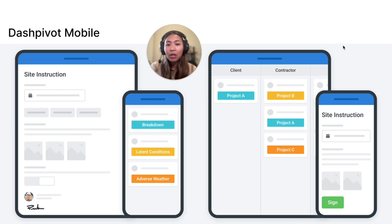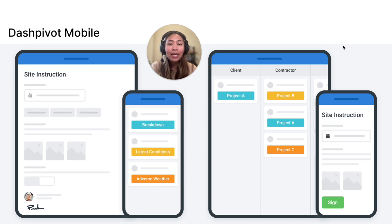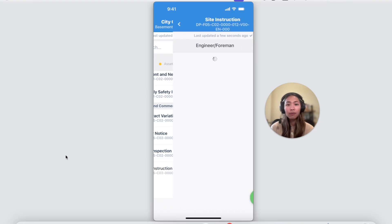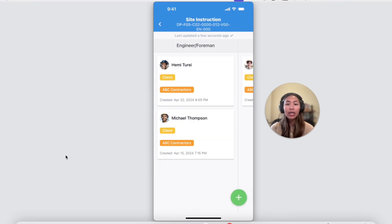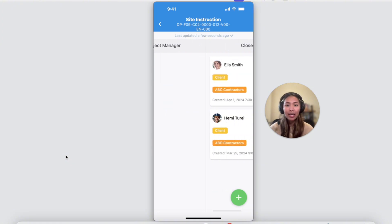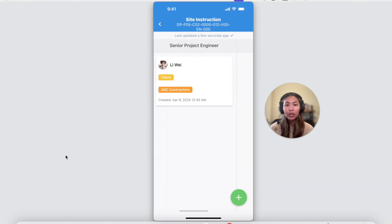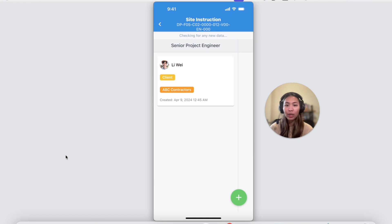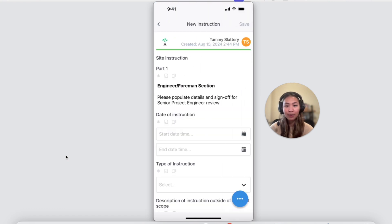Instructions can be created and submitted using our DashPivot mobile app for easy access. The site instruction forms are organized in a workflow just like on the web access. You can continue working on existing instruction or create a new one using that plus button.